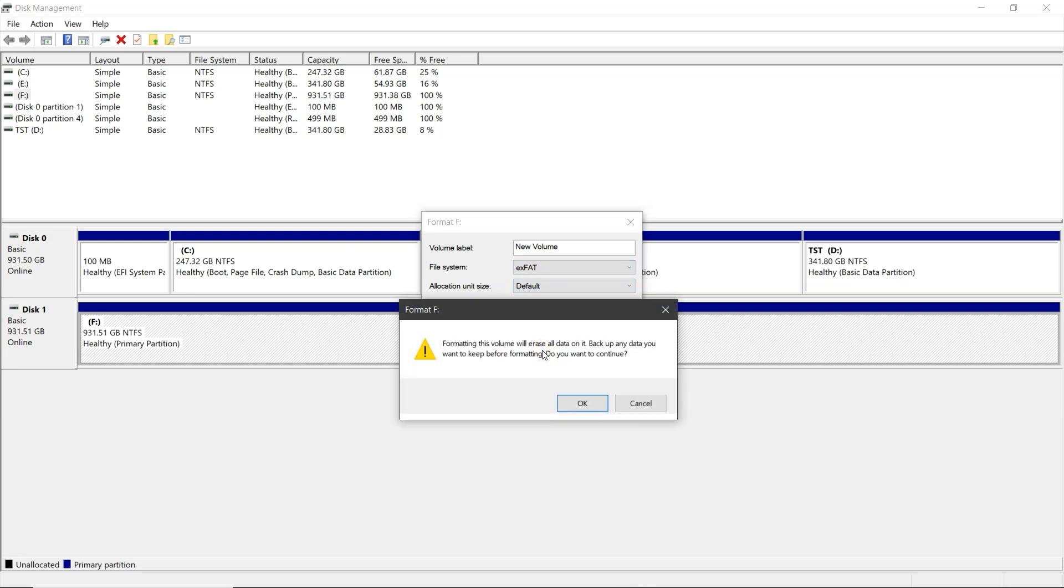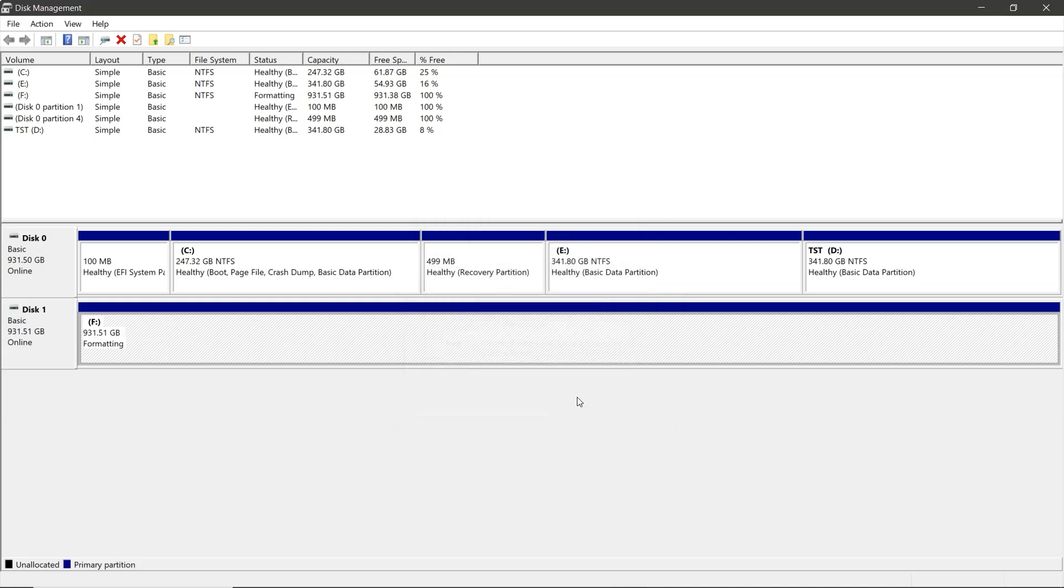And a warning message will appear, stating that all data will be permanently deleted. Then click OK to proceed. The process will take some time to complete.